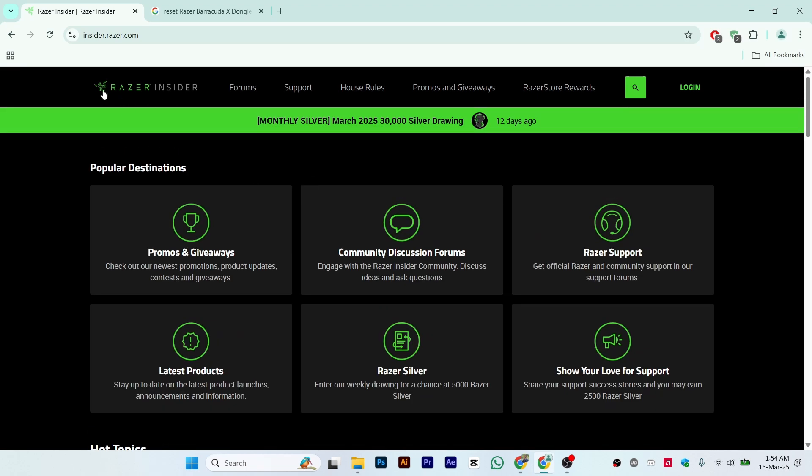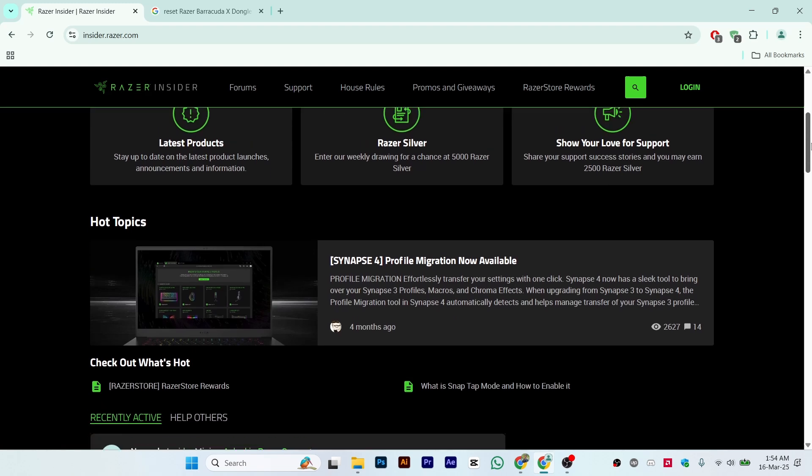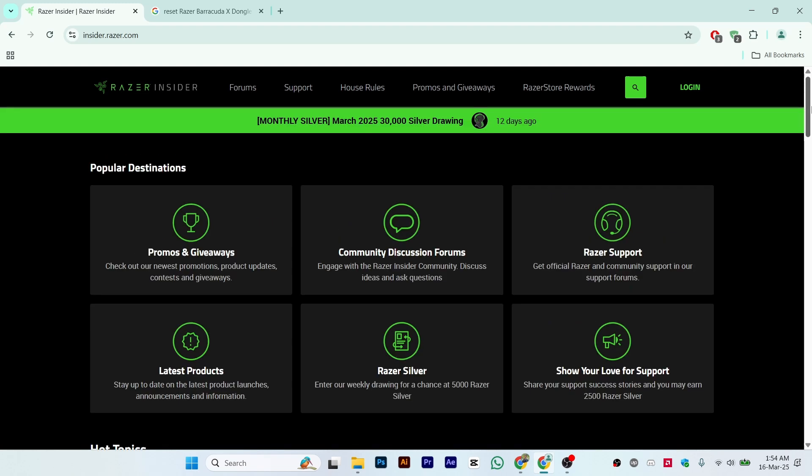So you are facing this issue. As you can see, this is the official website of Razer Insider. How can you solve this problem? To solve this, just follow this simple process and your issue will be solved.